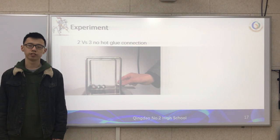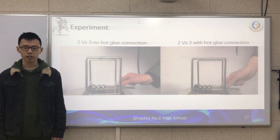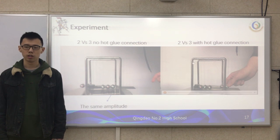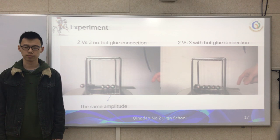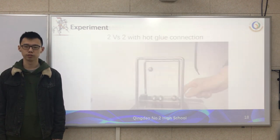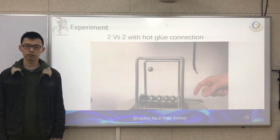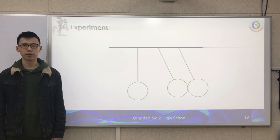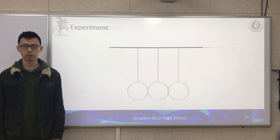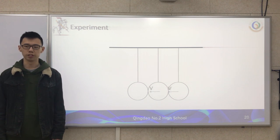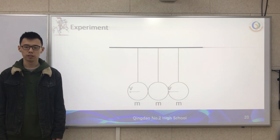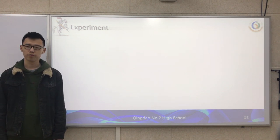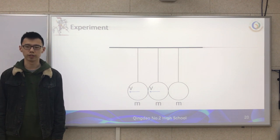In our experiment, we found a special phenomenon. If the two balls have no hot glue connection, the final two balls will swing at the same amplitude. But if we use hot glue to connect the first two balls, the final two balls will have different amplitudes. This also occurs in a four-ball Newton's Cradle. To analyze this, we build a model: the first two balls swing together with the same velocity V, and the mass of each ball is M. The velocity of the second ball transfers to the third, and the velocity of the first transfers to the second, so the final two balls have the same velocity and swing at the same amplitude.